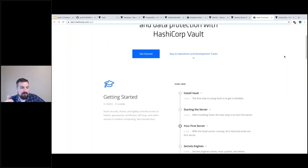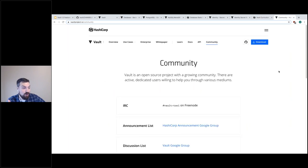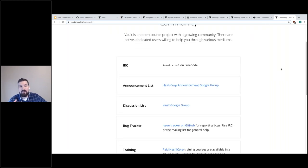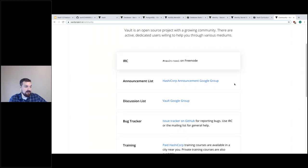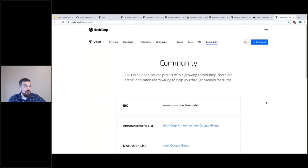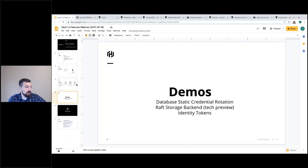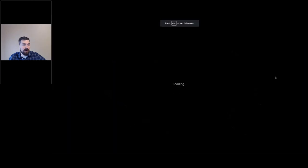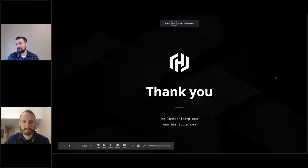Another thing is the community forums and announcement lists. If you're looking to keep up to date with what's happening with Vault, or you want certain features or want us to integrate with a certain technology, definitely hit us up on IRC. There are announcement lists so you can be updated to the latest versions, as well as training and more. Alright Mitch, that's pretty much it for me. Thanks everyone — we'll open it up for questions.